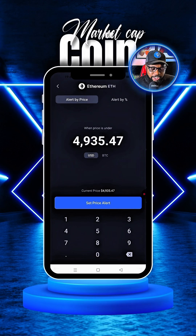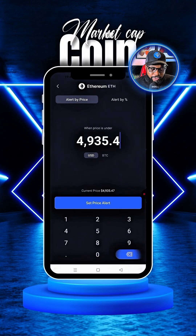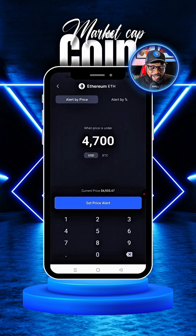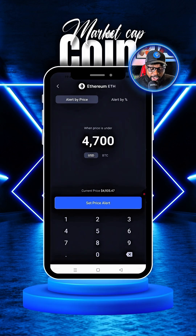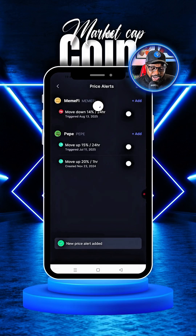So let's say we want to get Ethereum at around $4,007 — that's if it dips. This is you using technical analysis, finding out that Ethereum might actually go down to $4,007, and you want to buy within this range. All you simply need to do is go there, arrange the price to $4,007, and set the price alert.